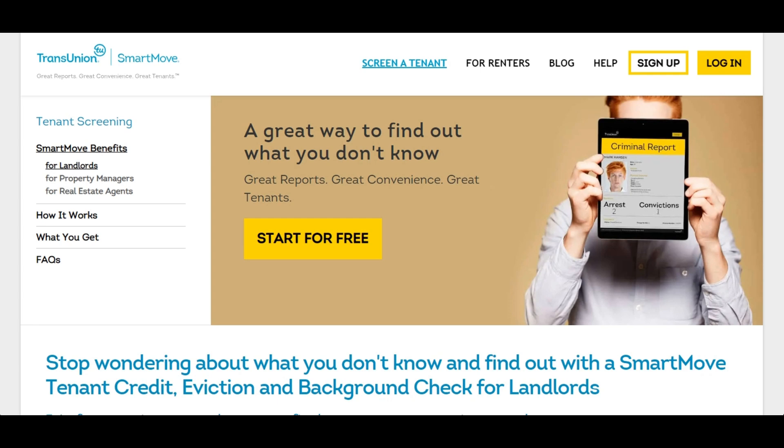Hey this is Cameron with iPropertyManagement.com and today I'm going to do a quick review and walkthrough of TransUnion's SmartMove tenant screening services.